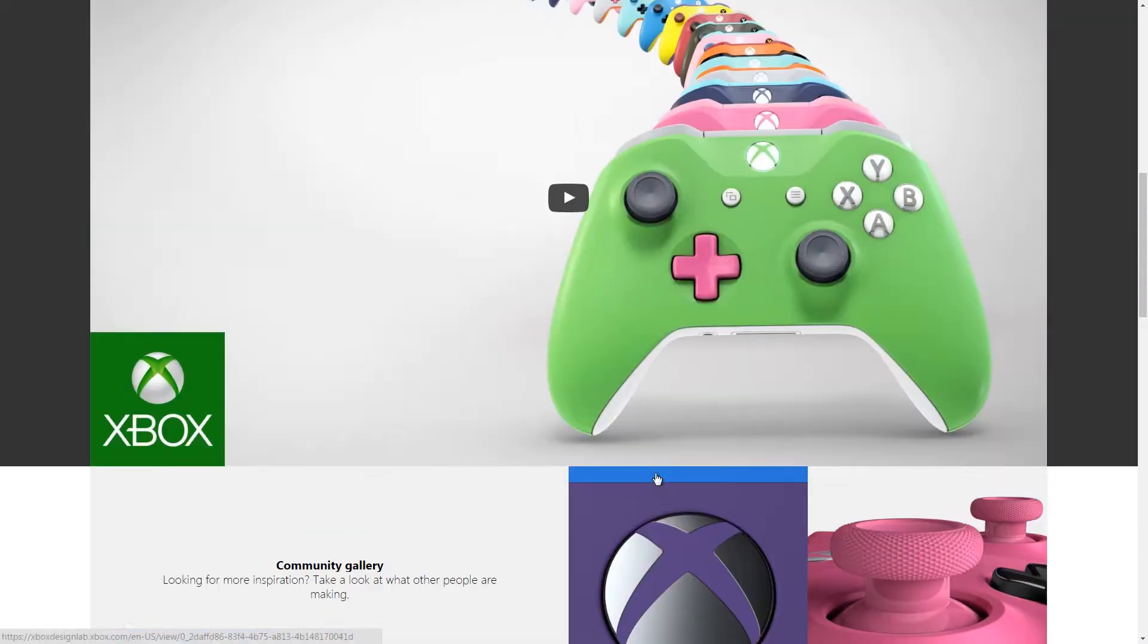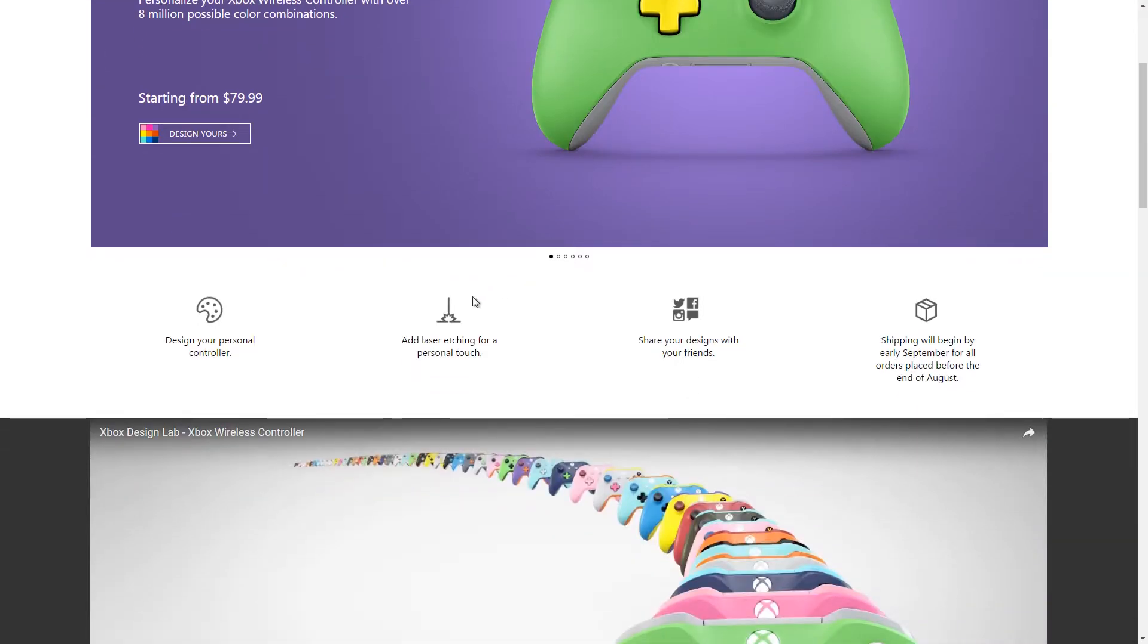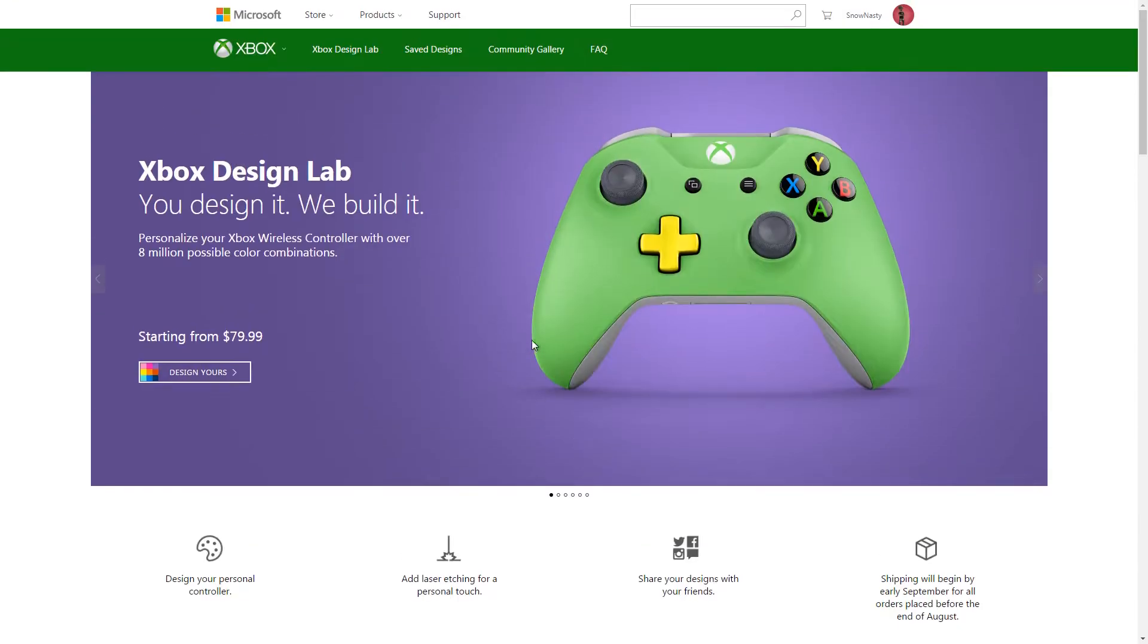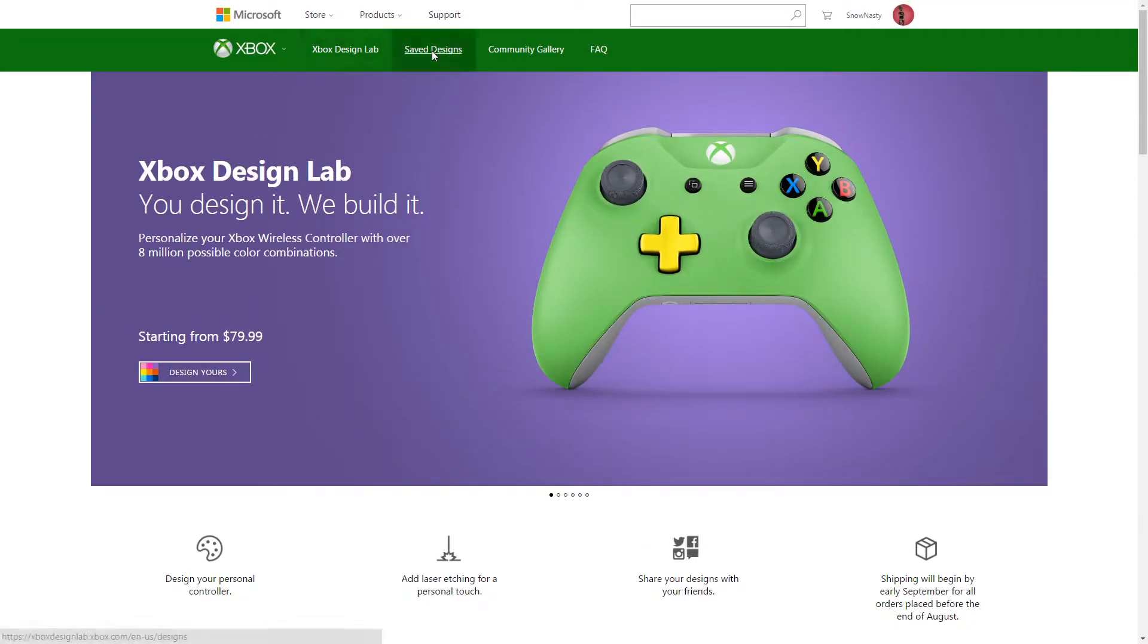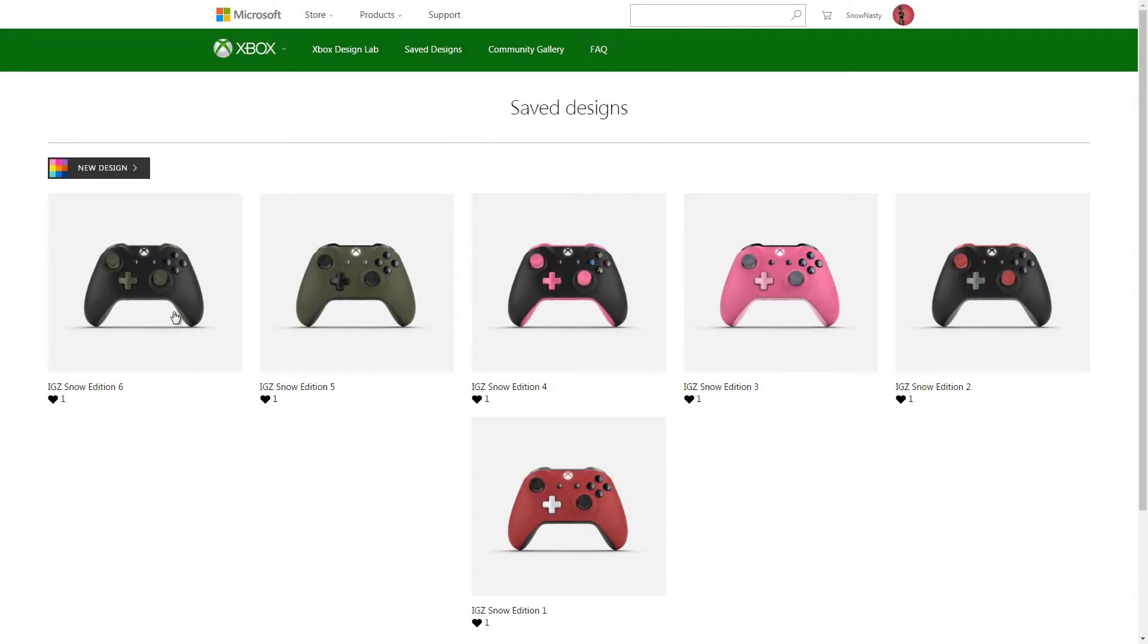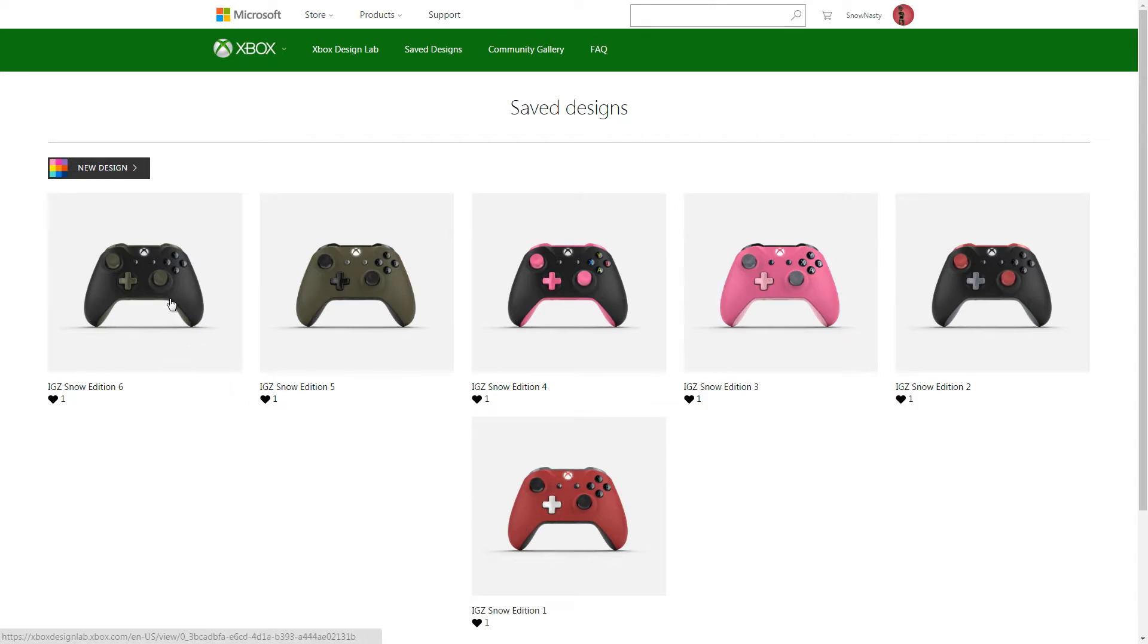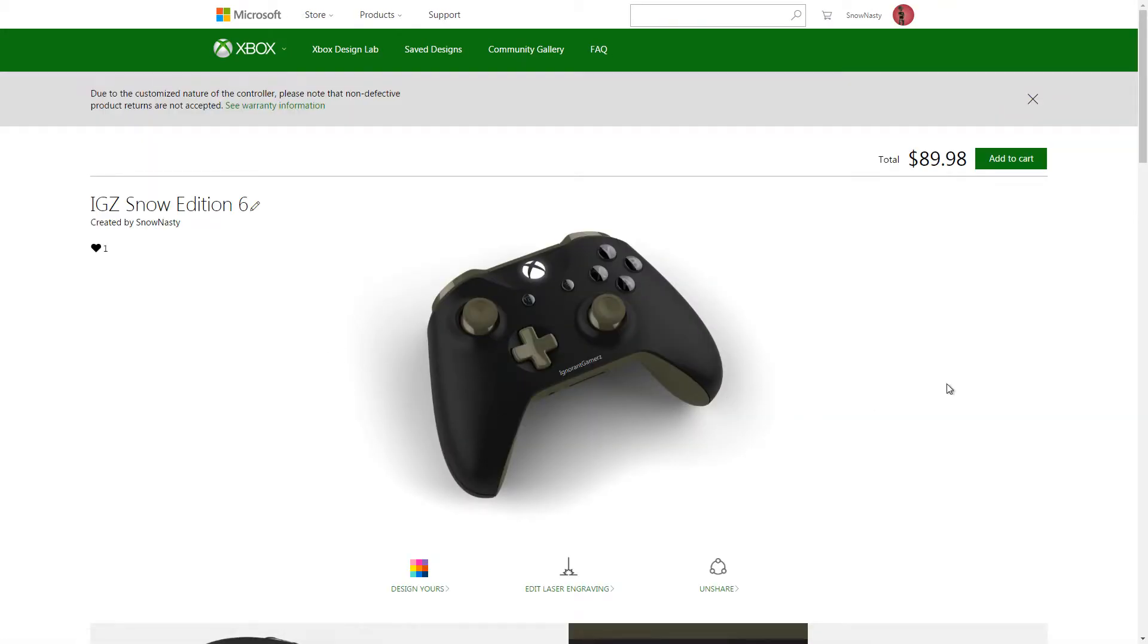So I've done a few already and I think I'm going to show you some of the saved designs that I've done. You can easily get the color scheme you want and just do what you want. All these controllers have the Ignorant Gamers tag on there, which makes it ten dollars more, which I don't think is a bad thing.